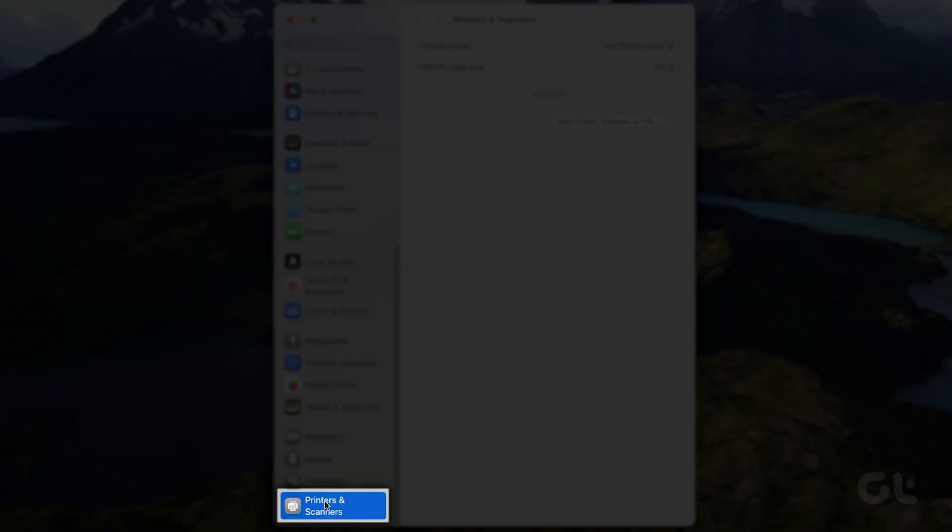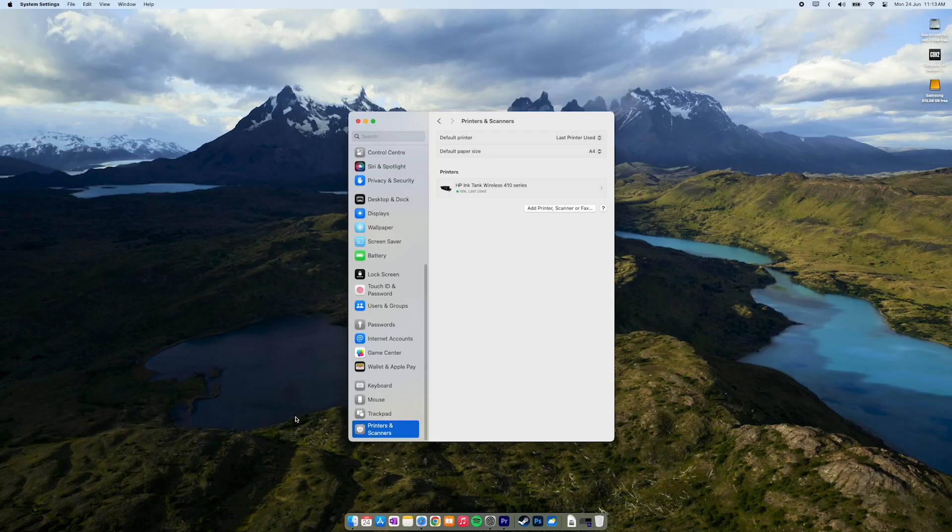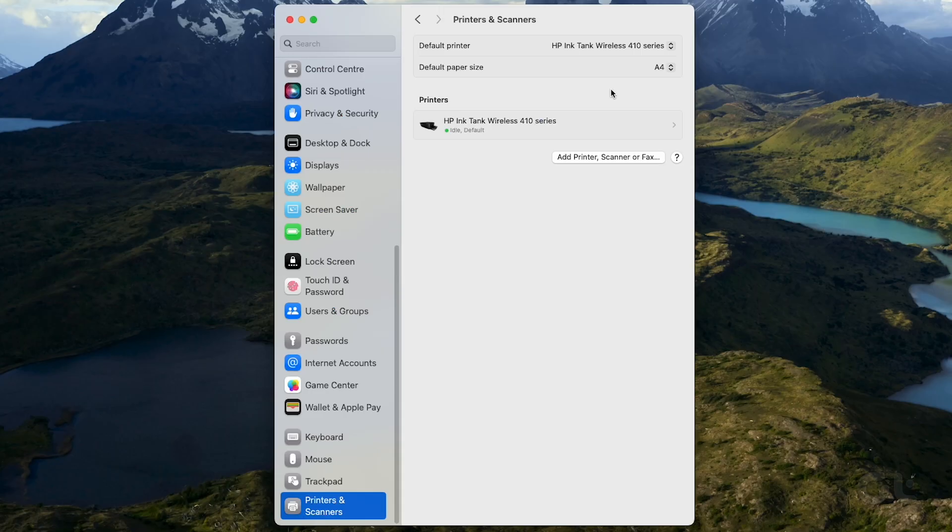Navigate to printers and scanners and select your default printer from the right side.